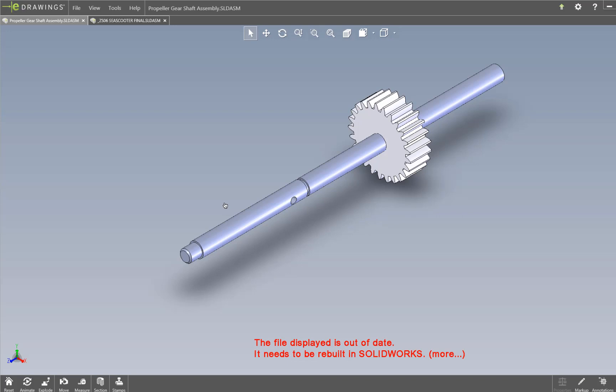Today I'm going to demonstrate one CAD system. We actually work with all major CAD systems on the market. Today I'm just going to demonstrate SOLIDWORKS. The actual use of the software is very much the same regardless of what CAD system you're using.